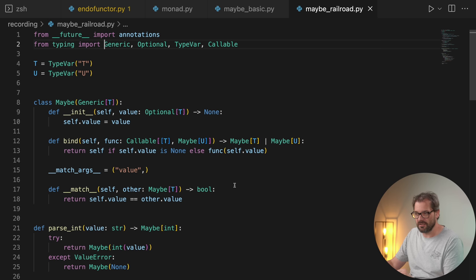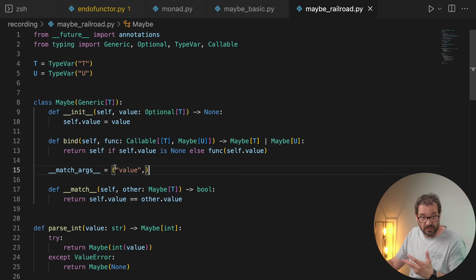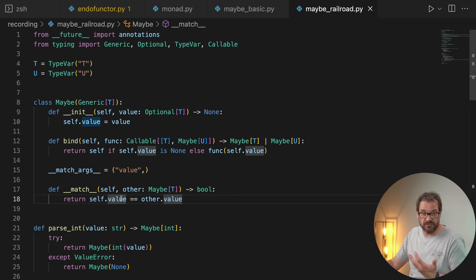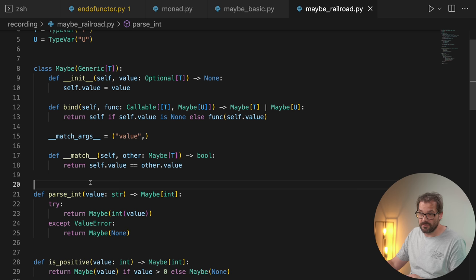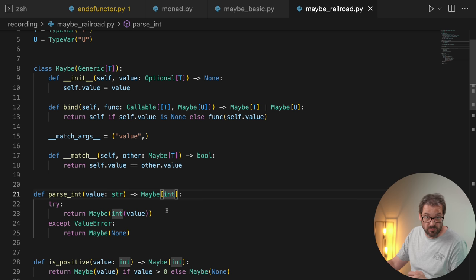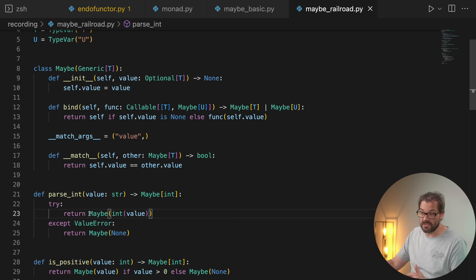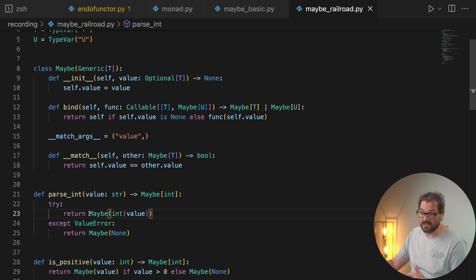Here I have another example using the maybe monad, but with pattern matching — a relatively new feature in Python that allows match case statements. I extended the class a bit so the maybe monad matches arguments on the value, and I added a match dunder method that compares the values of two maybe monads. I have a function that parses an integer — it gets a string value and returns a maybe monad containing an integer. If we can't turn it into an integer and there's a ValueError, we return Maybe(None). This translates the Python exception model into a monadic error handling model.